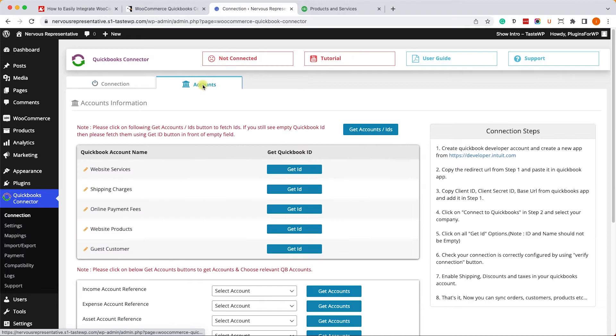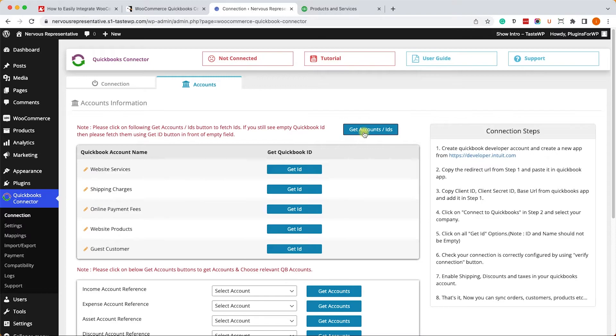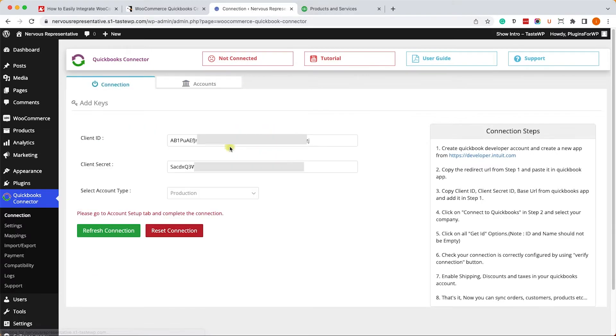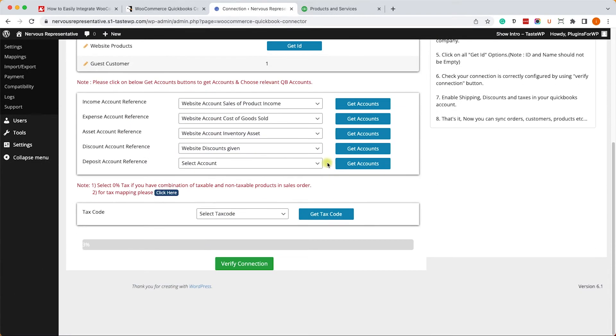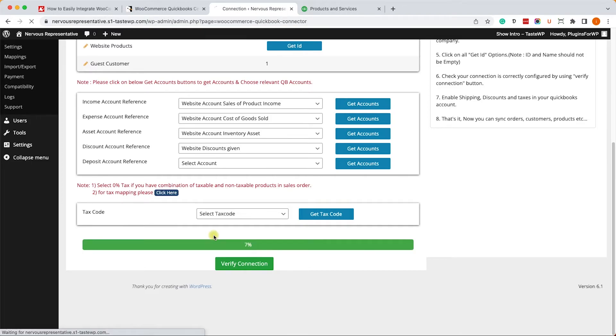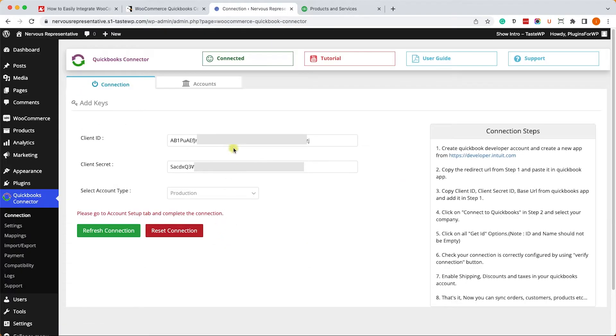Let's move on to the accounts tab and here we'll click on get accounts IDs. It will take a few seconds and it will redirect you back to the connection tab. However, this step we'll need to do twice. So we'll go back to the accounts tab and click on it one more time. Then we can scroll down to see the progress bar. It will take a few seconds and at the end of it we will be connected to our QuickBooks account. And you can see the connection status over here saying that we are connected.